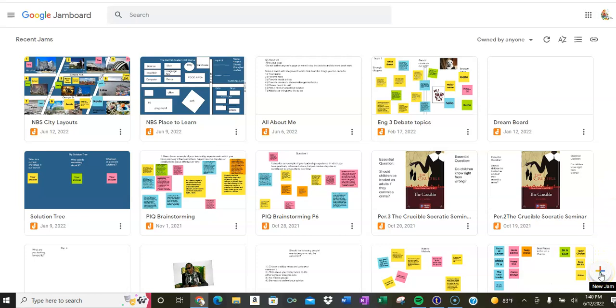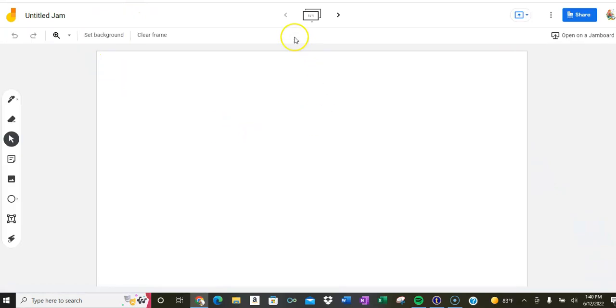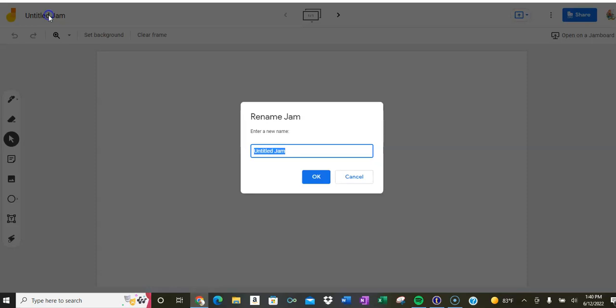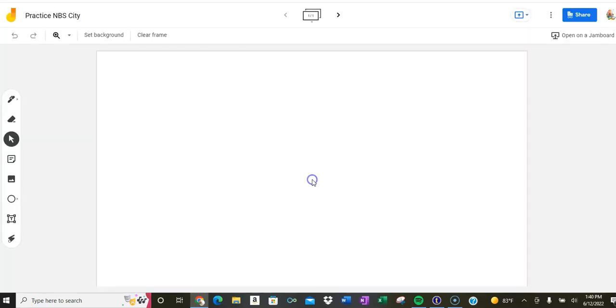If you go to the lower right hand, you'll see a plus sign. Go ahead and click on that plus sign. Now you have a blank Jamboard. So this is your first board. I would give it a title, so let's give it a title. I'm going to call it my practice NBS city. You're going to put your own name, whatever city name you wish to come up with.